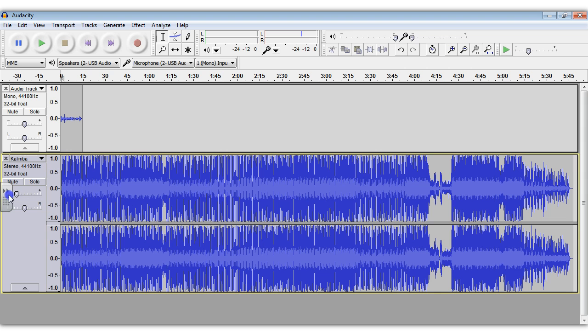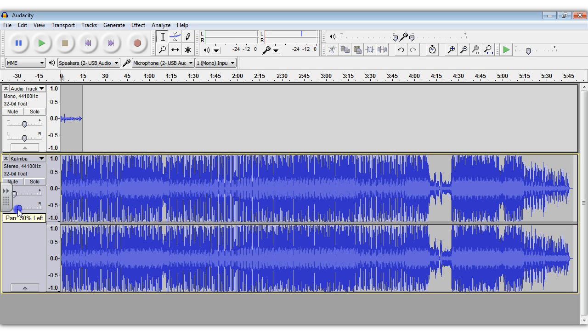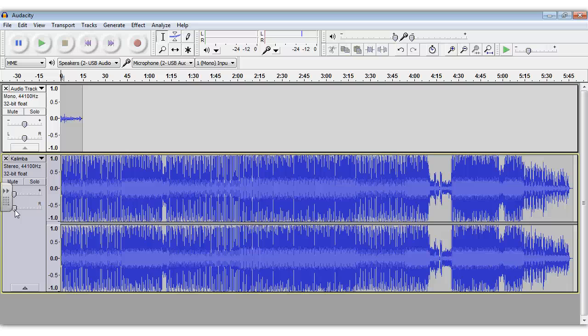If you drag that slider to the left, this will reduce the volume of the music track. Now there's no specific place to put these sliders. This is an exercise in trial and error, so you'll have to move it to the left, play it, make sure the music doesn't drown your voice out.